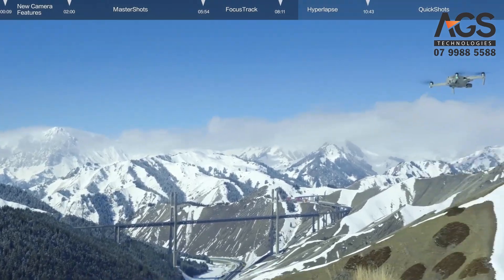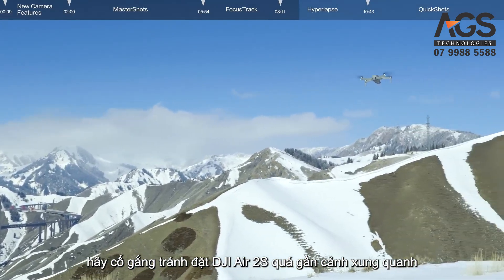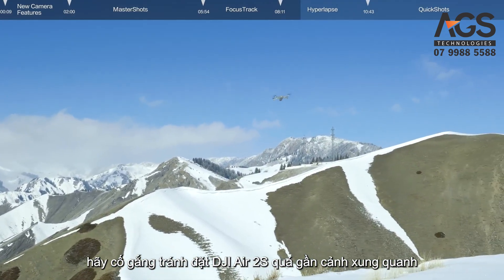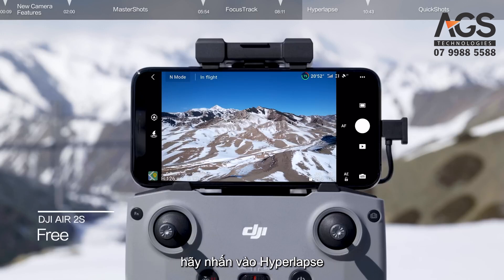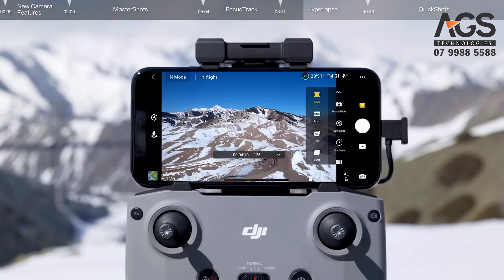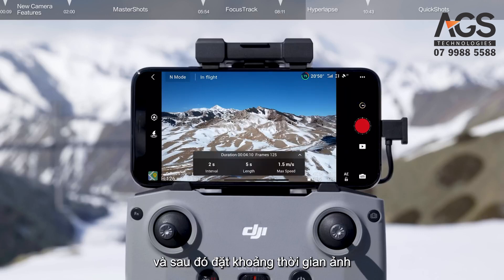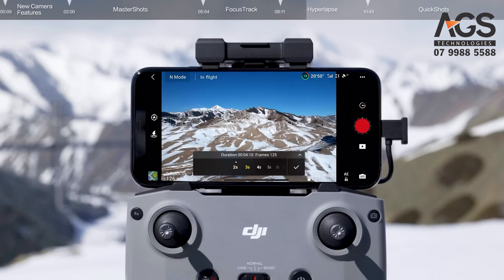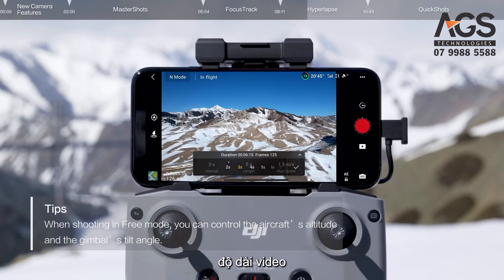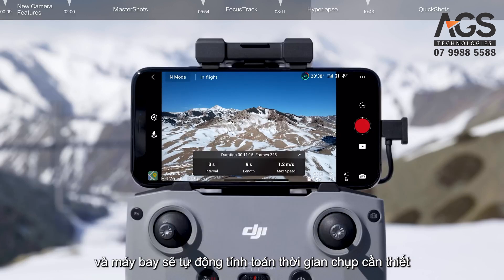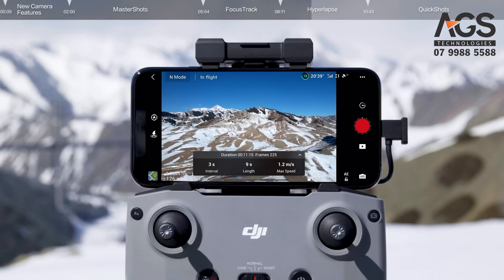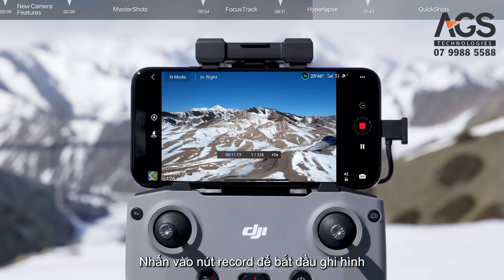When framing your shots, try to avoid positioning DJI Air 2S too close to the foreground. Once you are in your preferred starting position, tap Hyperlapse, Free, and then set the photo interval, video length, and maximum flight speed. The aircraft will automatically calculate the required shooting time. Tap the Record button to start recording.